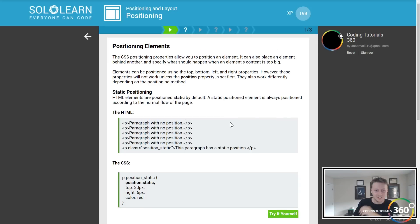Position. Elements can be positioned using the top, bottom, left, and right properties. However, these properties will not work unless the position property is set first.